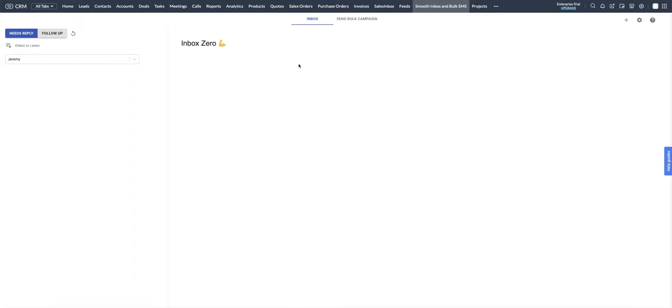If you'd like to receive a push notification when an inbound message comes in, head on over to the Smooth Inbox area.